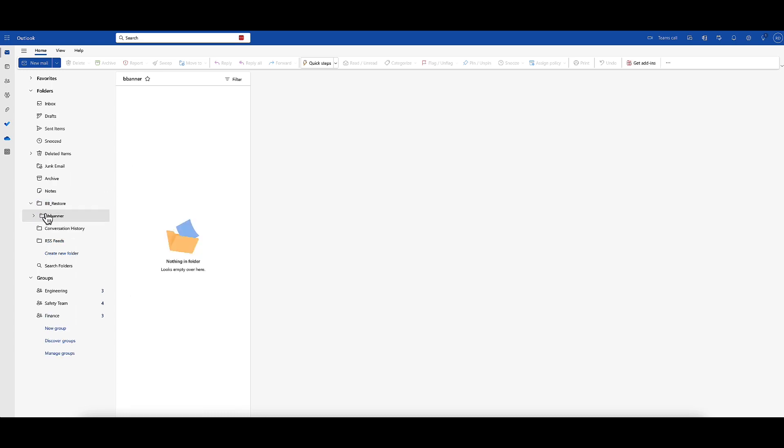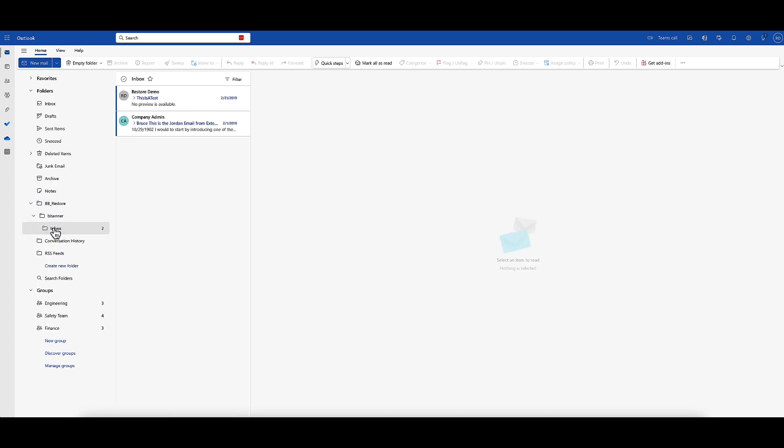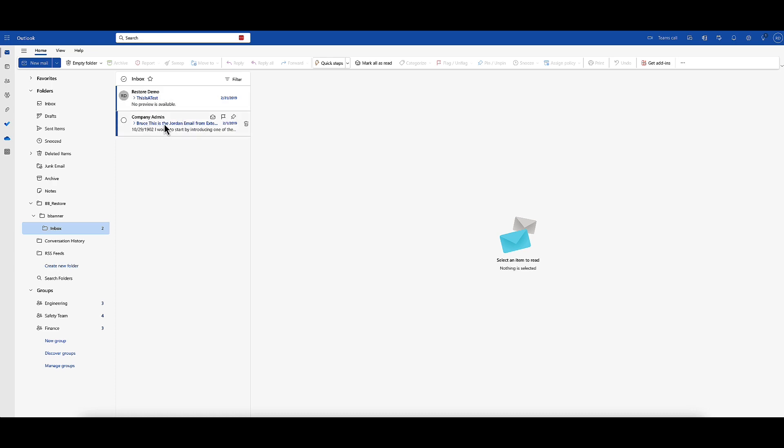If we click on the banner and then inbox, you can see the two emails we granularly restored are indeed available: 'This is a test' and the one with the subject line with Jordan's email in it. That's pretty cool.